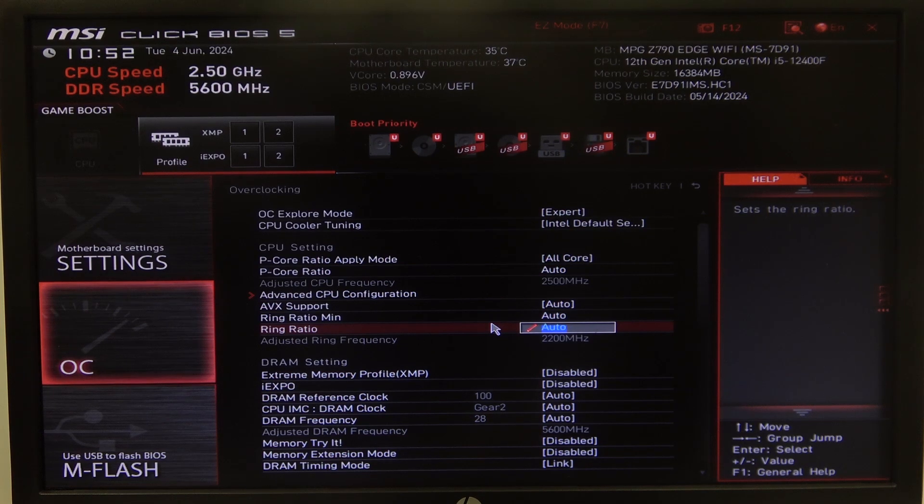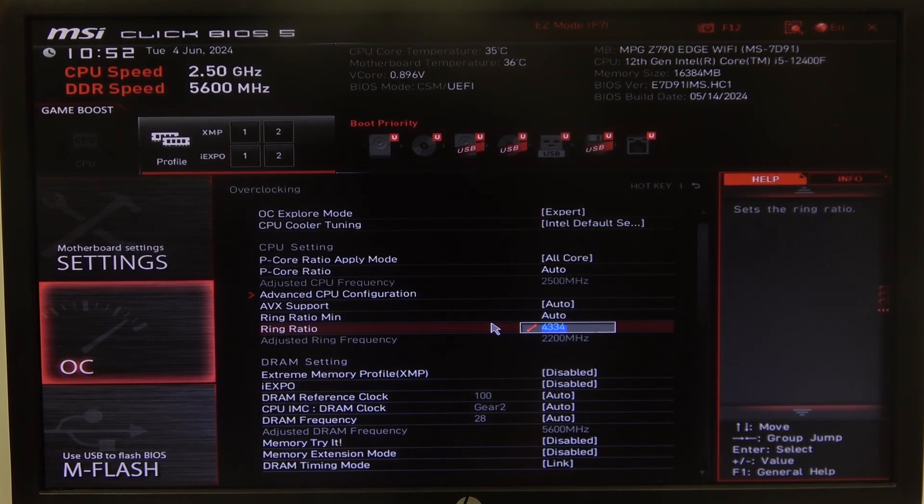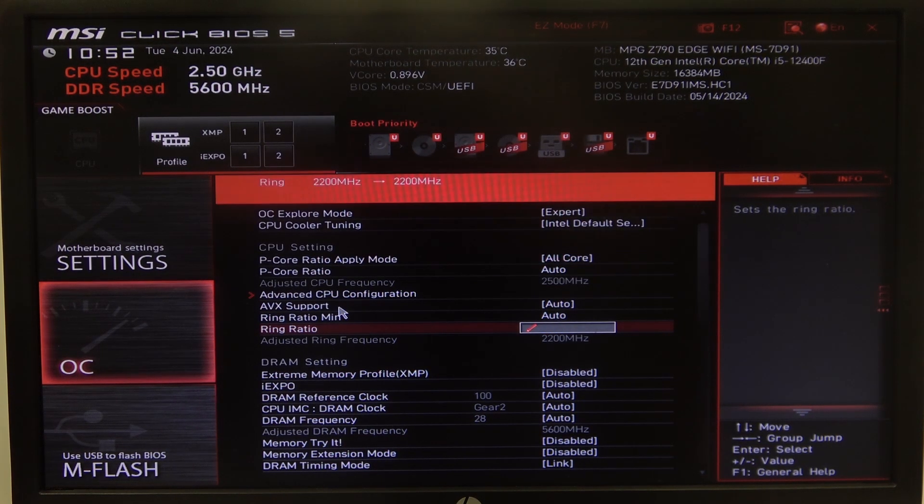So just type a different number that you want the ring ratio to be and that's it.